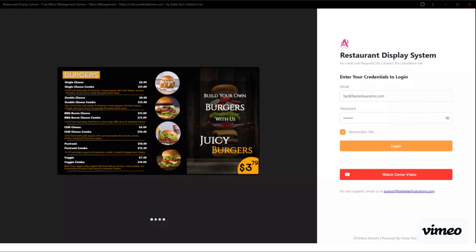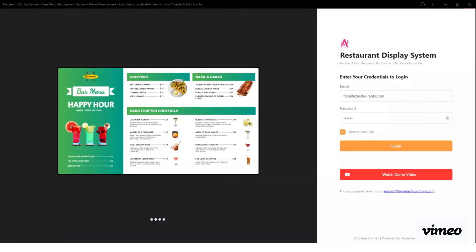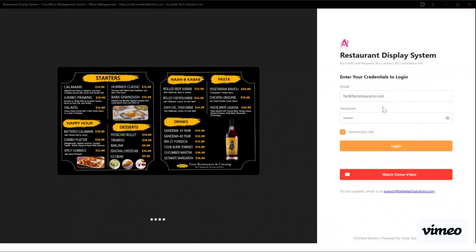Turn on your smart TV, go to your browser and type in the URL. I have provided the details in the description below.